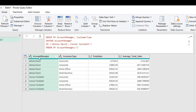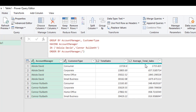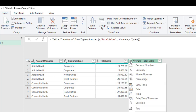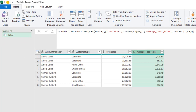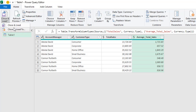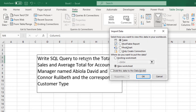The results are amazing. I can see the account managers Abdella David and Connor Rollibet with their corresponding customer types — Consumer, Corporate, Home Office, and Small Business — along with the total sales and average sales values. I'll set the data type to currency for both numeric columns since we're dealing with monetary values. Then I'll close the formula bar, go to the Home tab, click Close and Load, and load the results as a table into Excel.